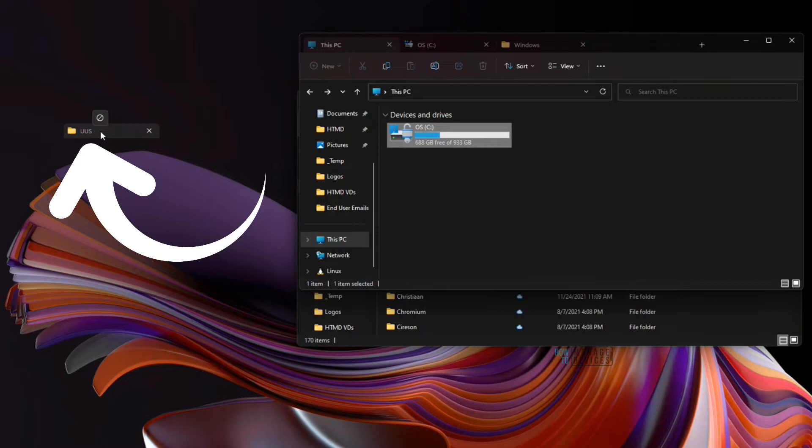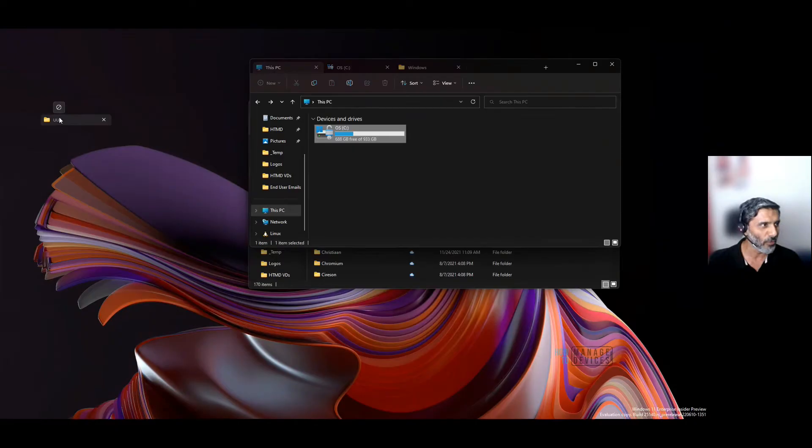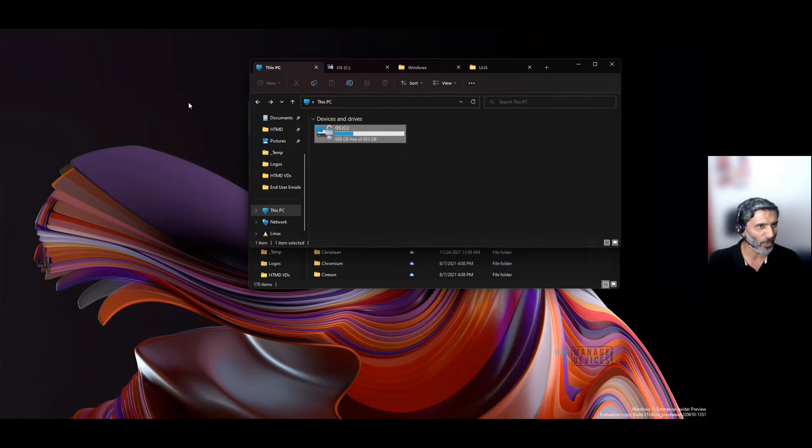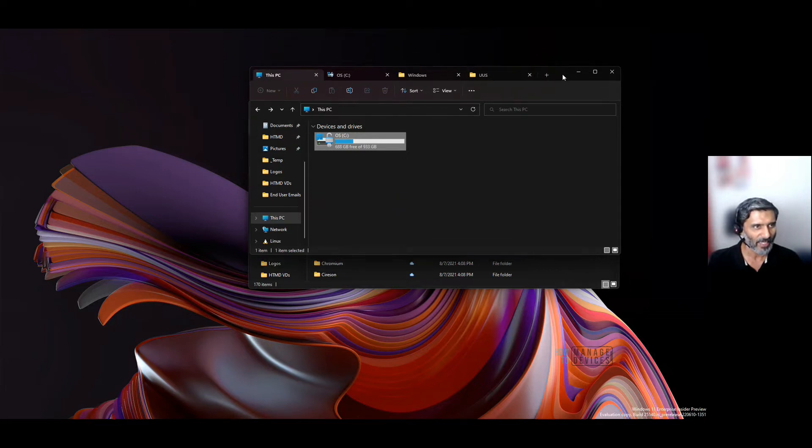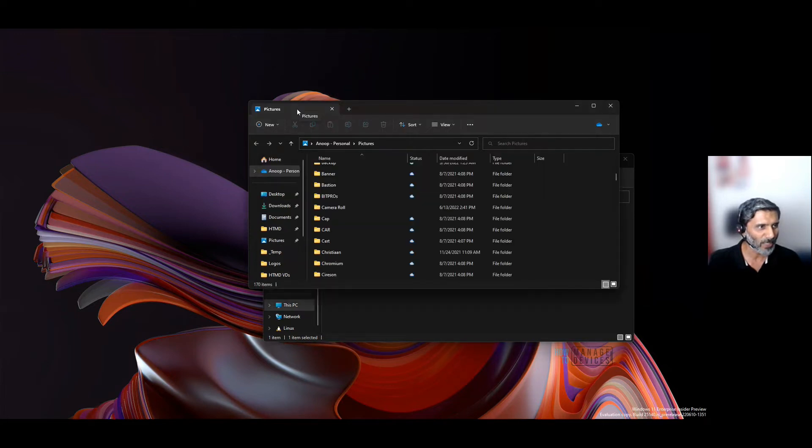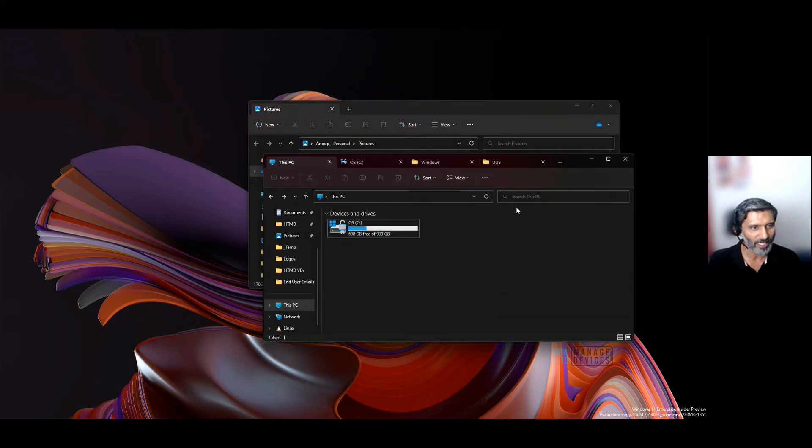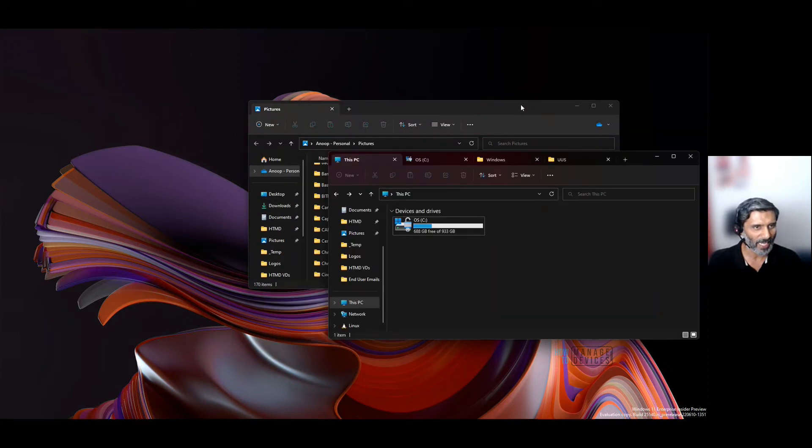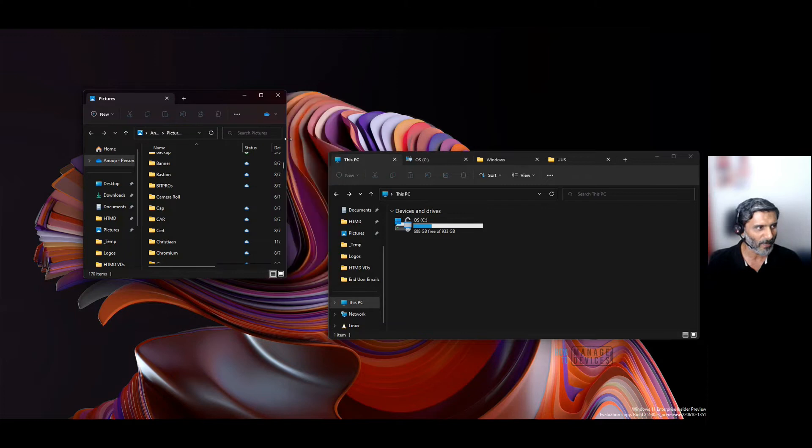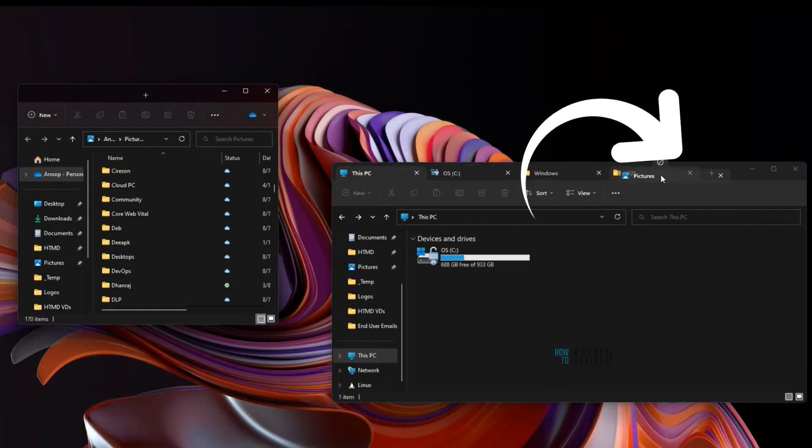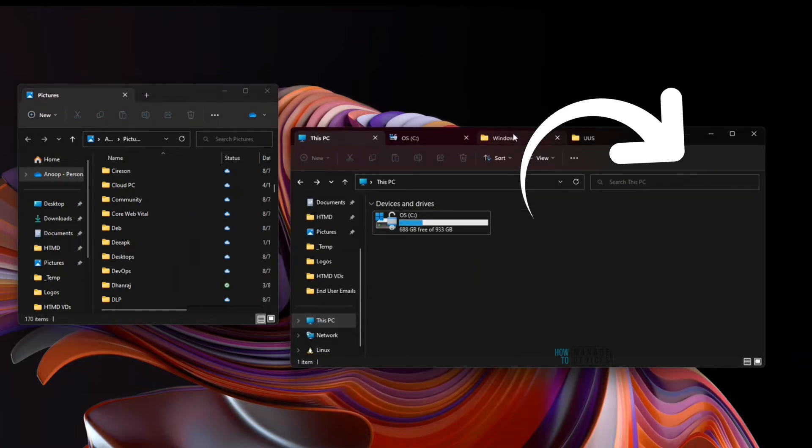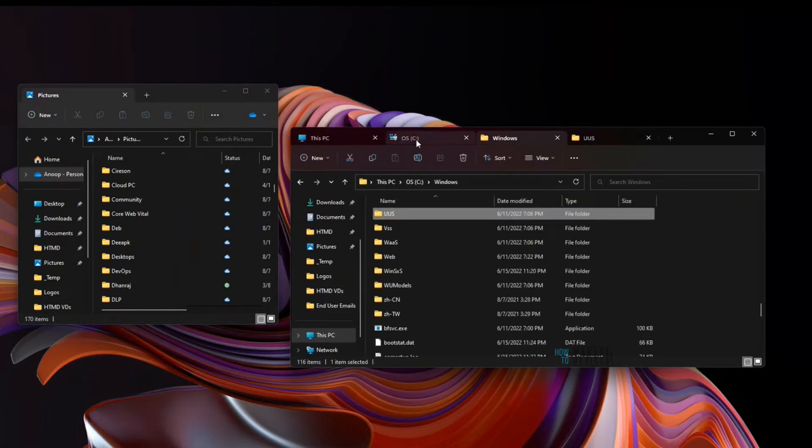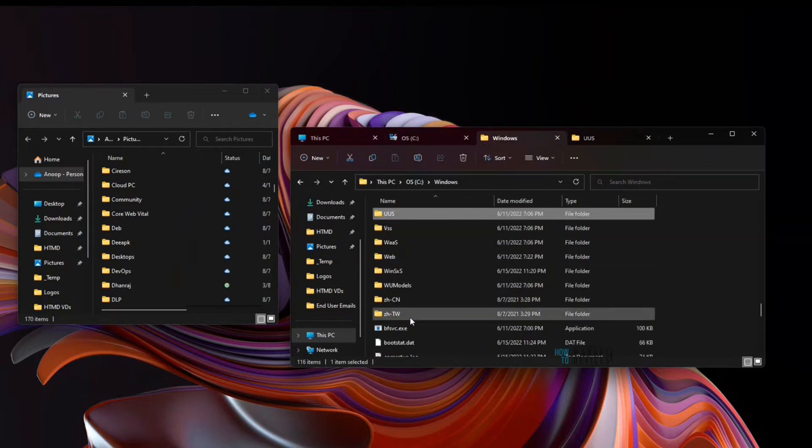As you can see, that's not possible. The other way around also—if you want to add this particular tab to another File Explorer window, that's also not possible. Let's try. No, that's not allowed. That's the current limitation of File Explorer.